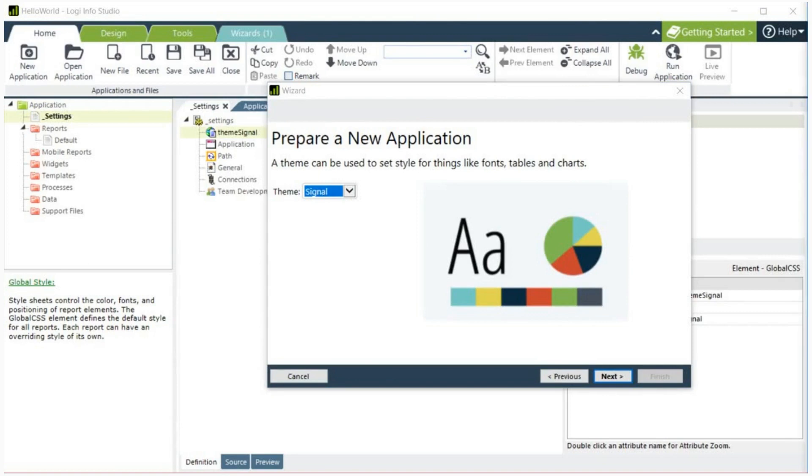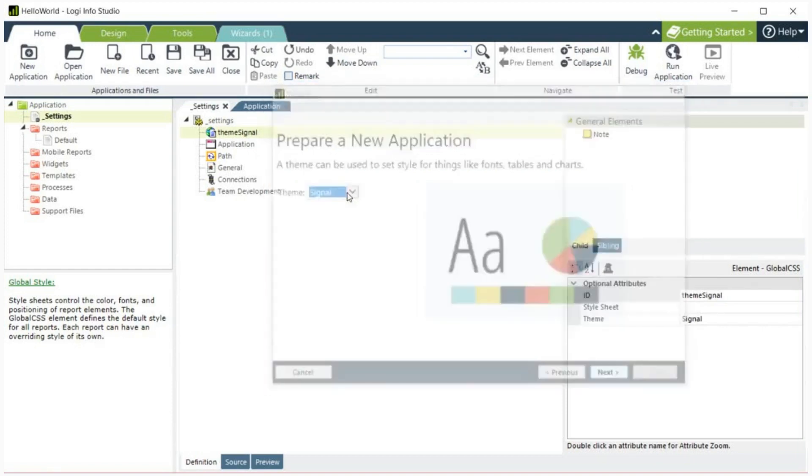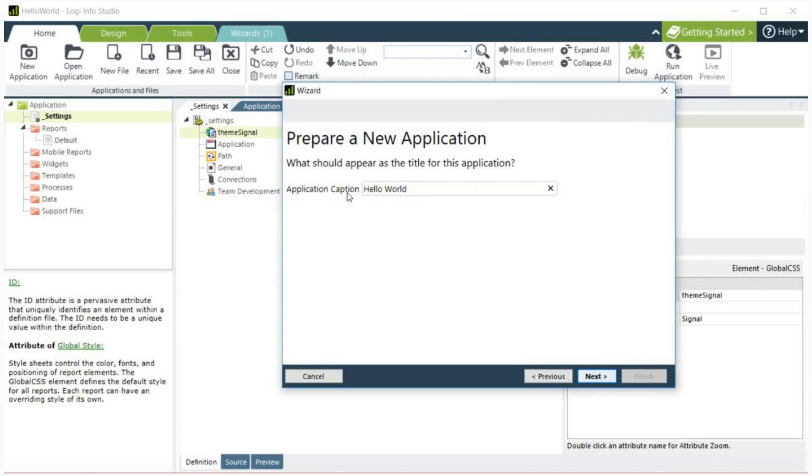Next you'll be asked to select a theme for your application. Use the default signal and click next. Then enter a caption for the application. We will title this application Hello World. This title can have spaces. When you are finished, click next.